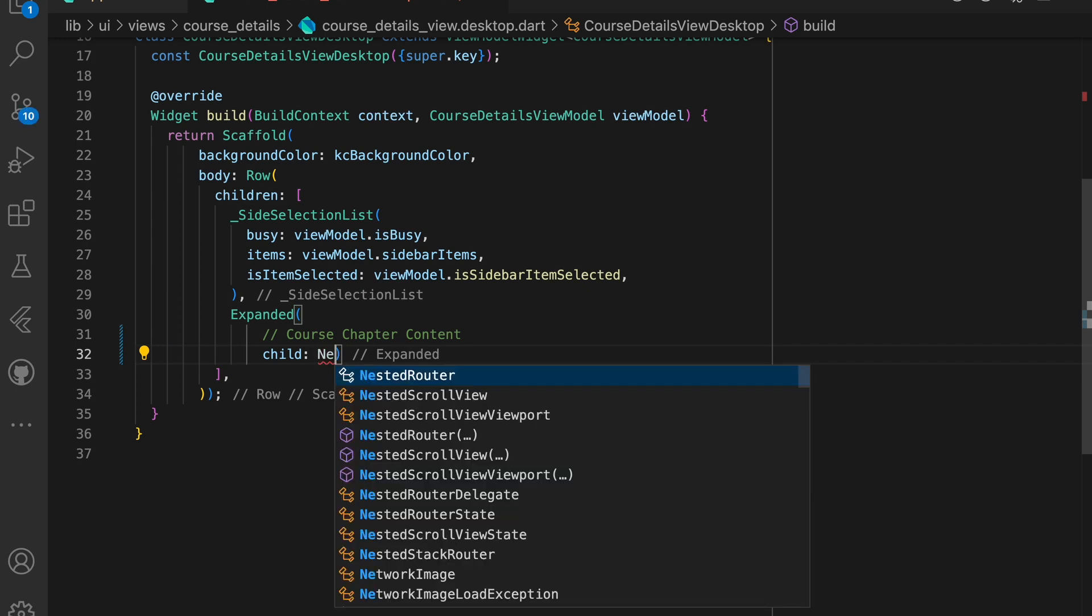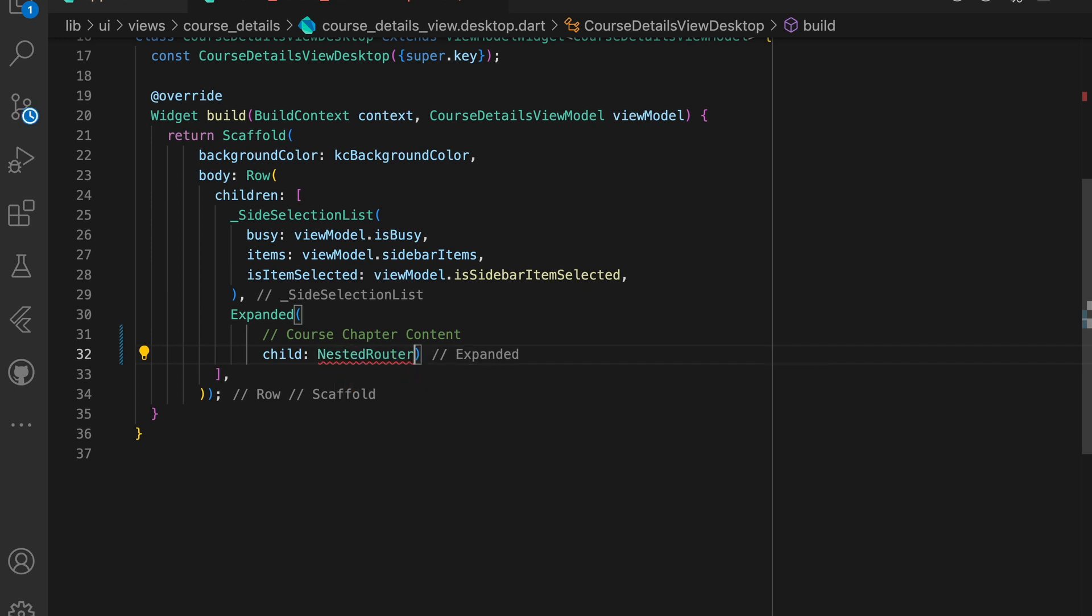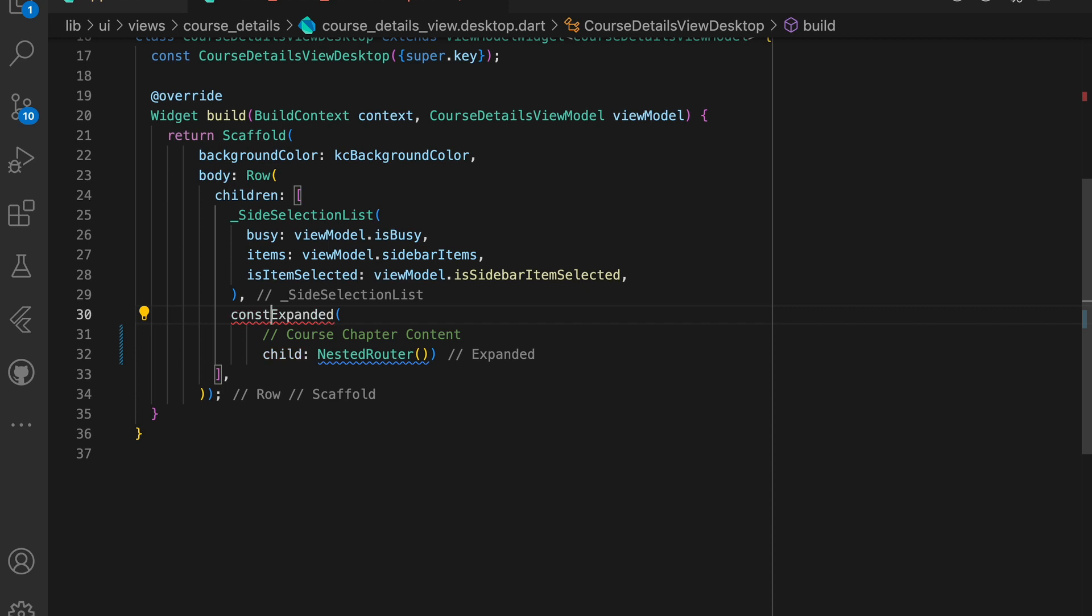In the course details view desktop where we removed all our original code, we can now simply make the child of the expanded widget a nested router. This completes our routing setup.